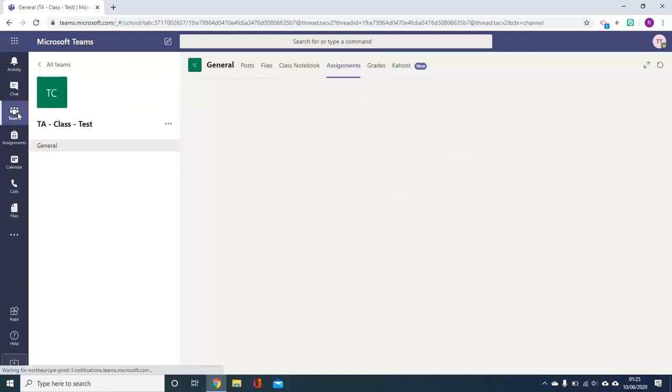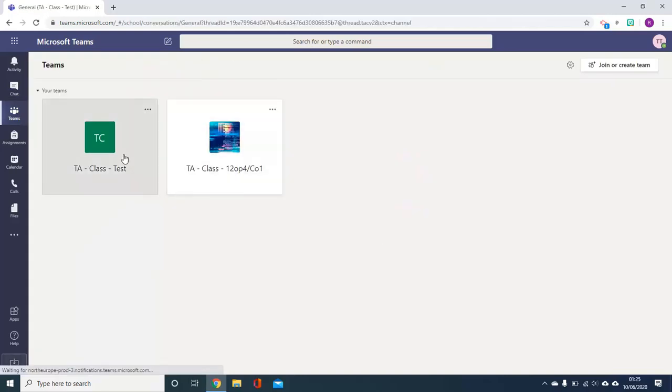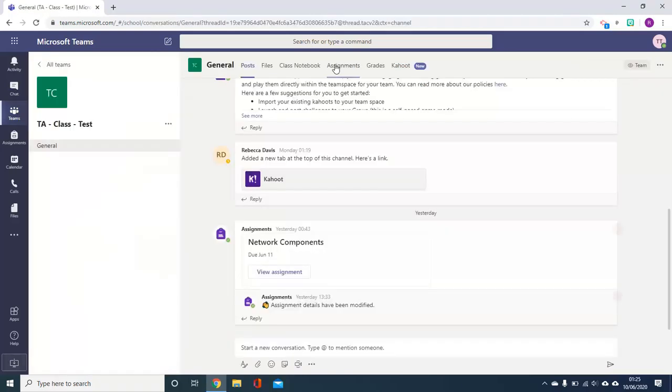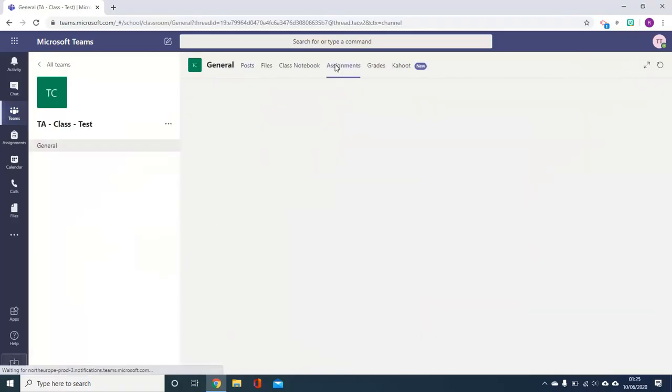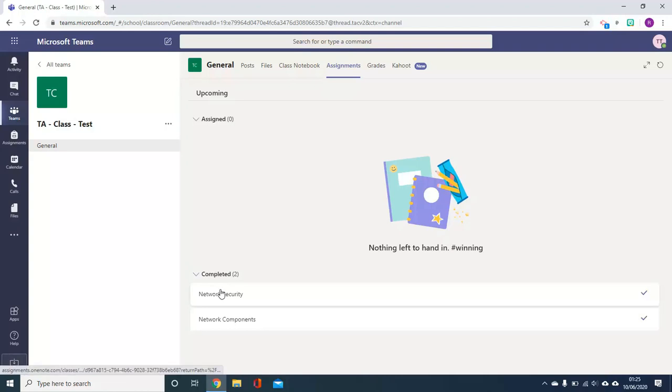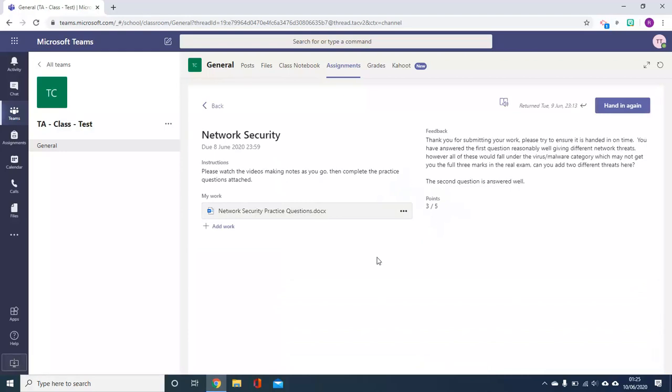You can access it through Teams by accessing the class in which you want to be in, going to Assignments and then clicking on Completed. Again you can see two assignments have been handed in and clicking on either one of them will take you through to show your feedback.